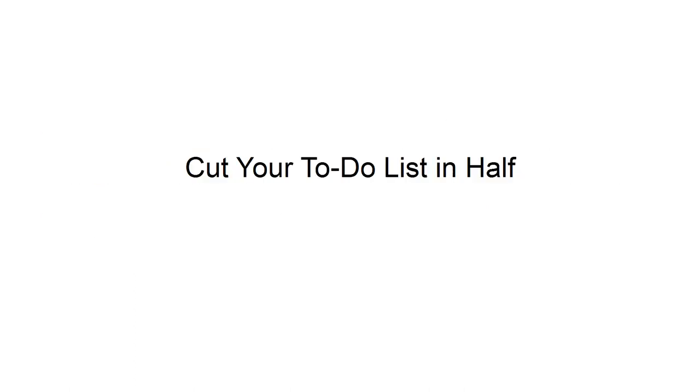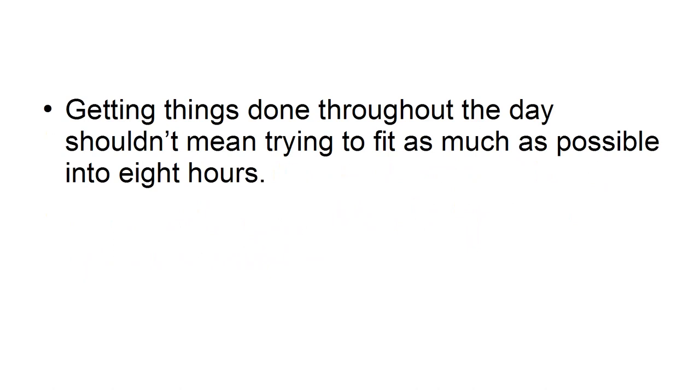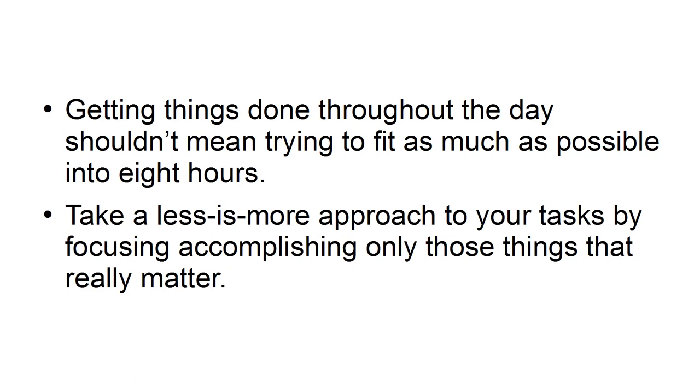Cut your to-do list in half. Getting things done throughout the day shouldn't mean trying to fit as much as possible into eight hours. Take a less is more approach to your tasks by focusing on accomplishing only the things that really matter.